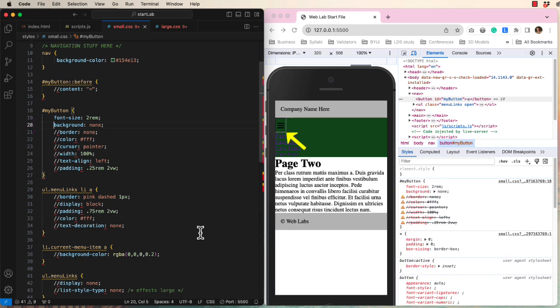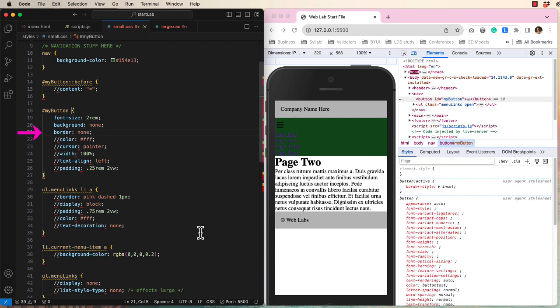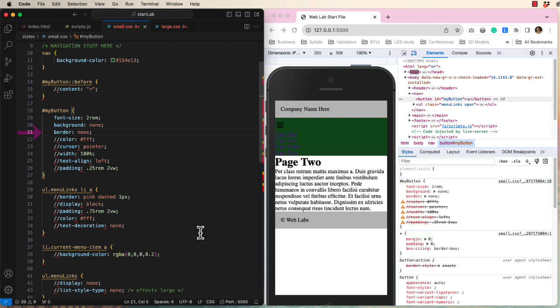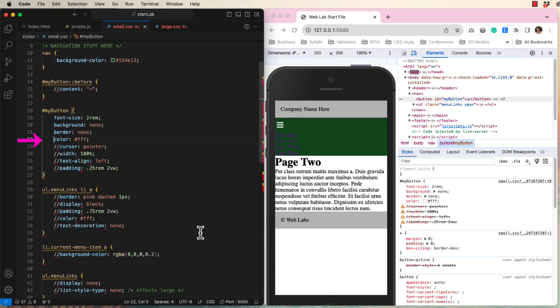Now you can see an embossed border effect around the hamburger. We will remove this using border none. Now we run into a design problem because the black hamburger is hard to see on the green background. So I will change the color to white.